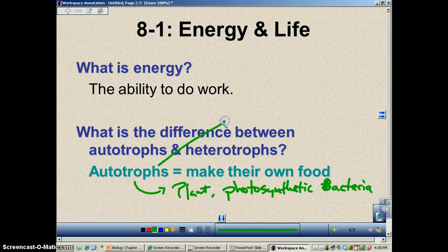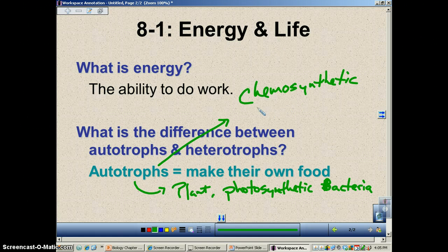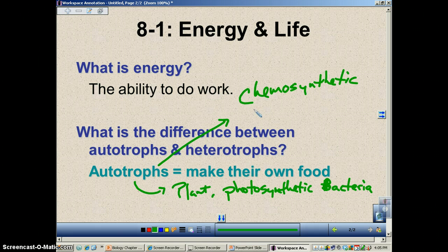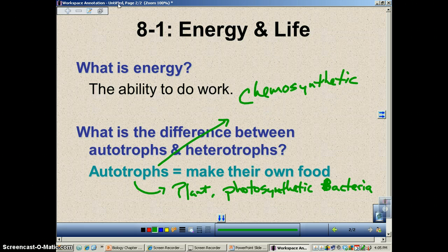We also have a different type called chemosynthetic bacteria. Chemosynthetic organisms, instead of using light as their major energy source to produce carbohydrates, are going to use inorganic chemicals. We're going to find chemosynthetic bacteria in the hot vents at the bottom of the ocean, in some hot springs — very inhospitable climates.